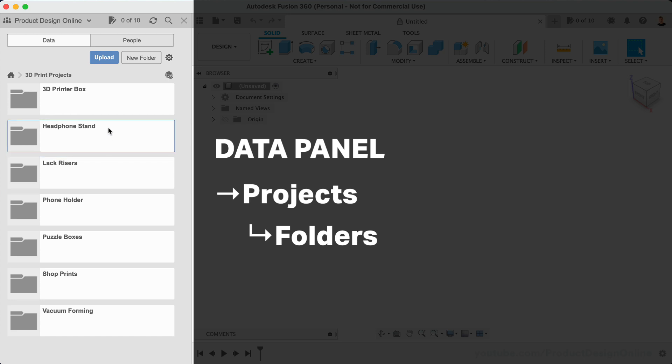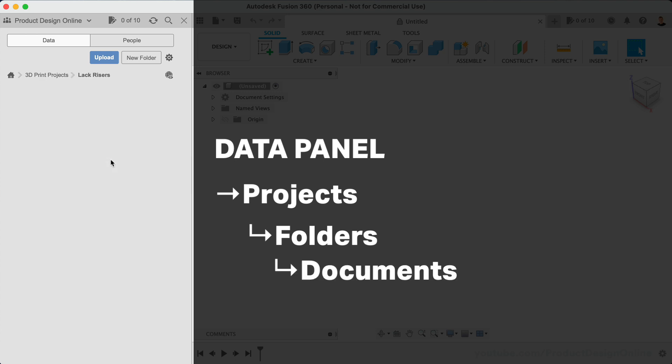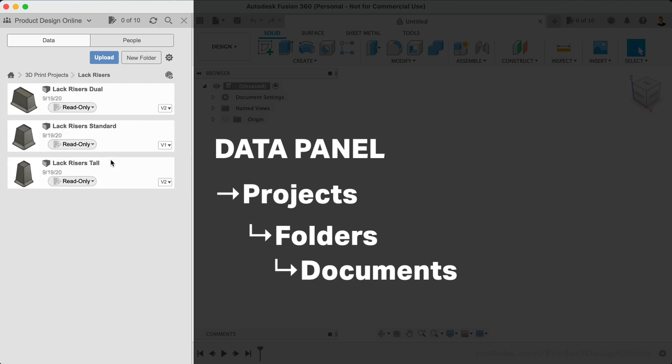Folders are simply a subset of projects, giving you an additional way to organize all of your documents. There is also no limit to the number of folders you can have.